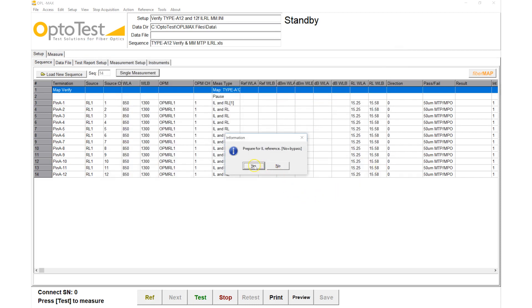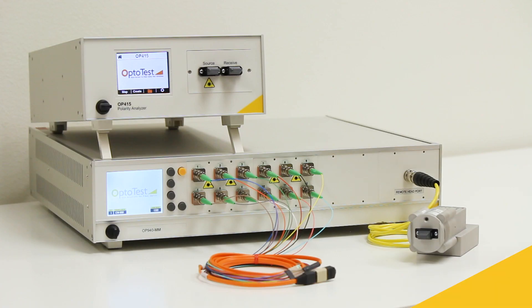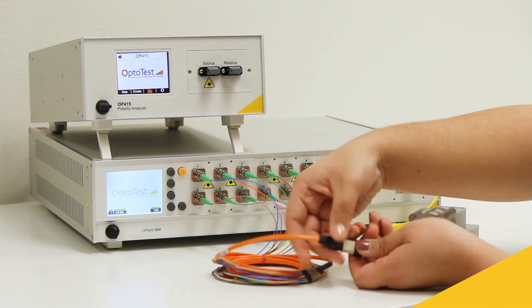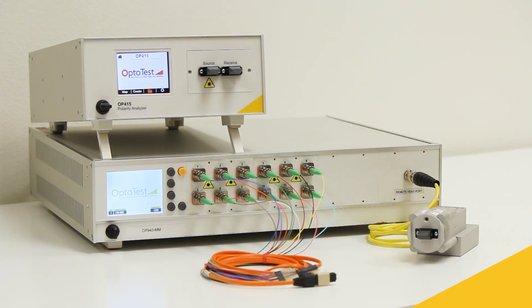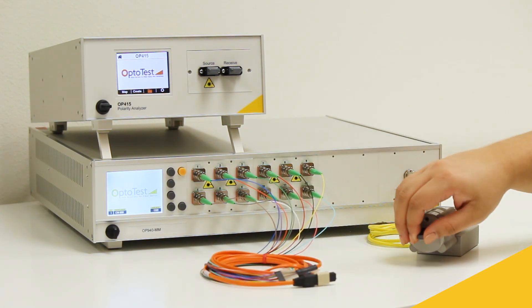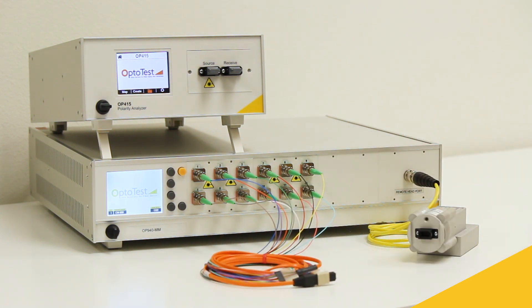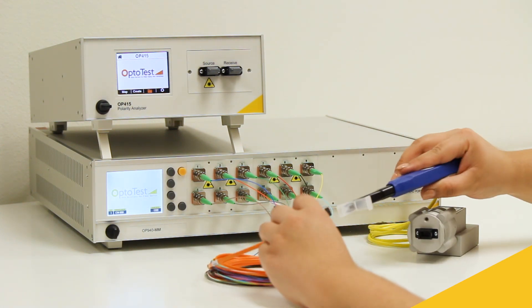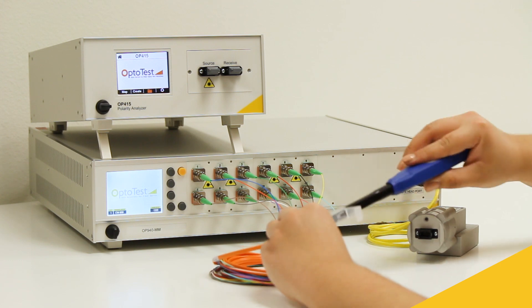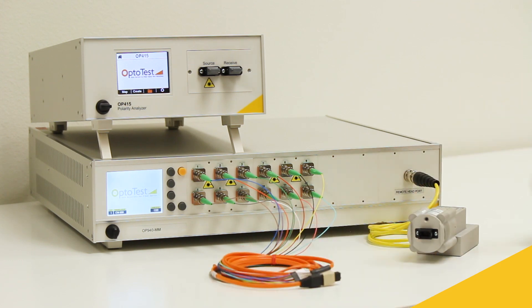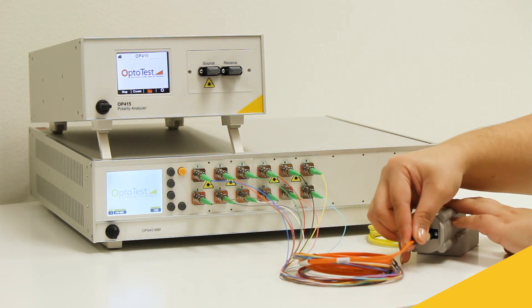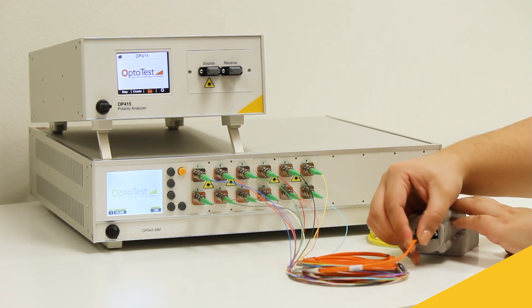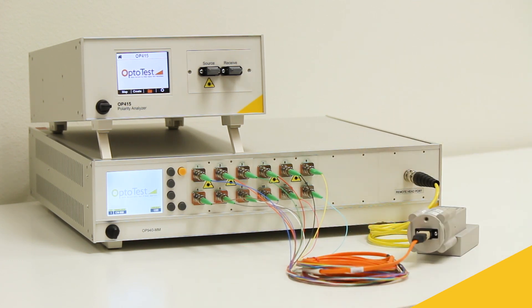Before we start the insertion loss reference, we connect the open end of the fan-out to the detector. Specifically, we connect to the integrating sphere that allows us to use one detector to capture light from all 12 fibers of the MTP cable.